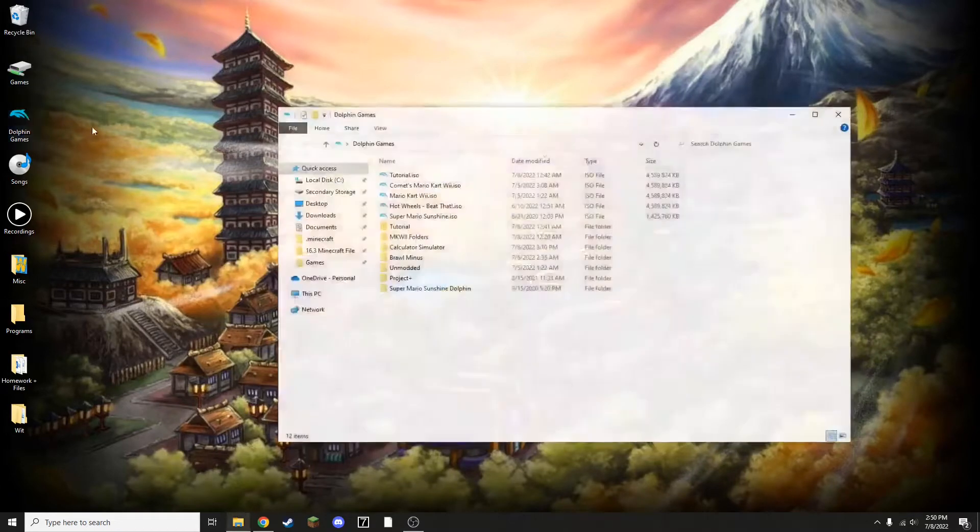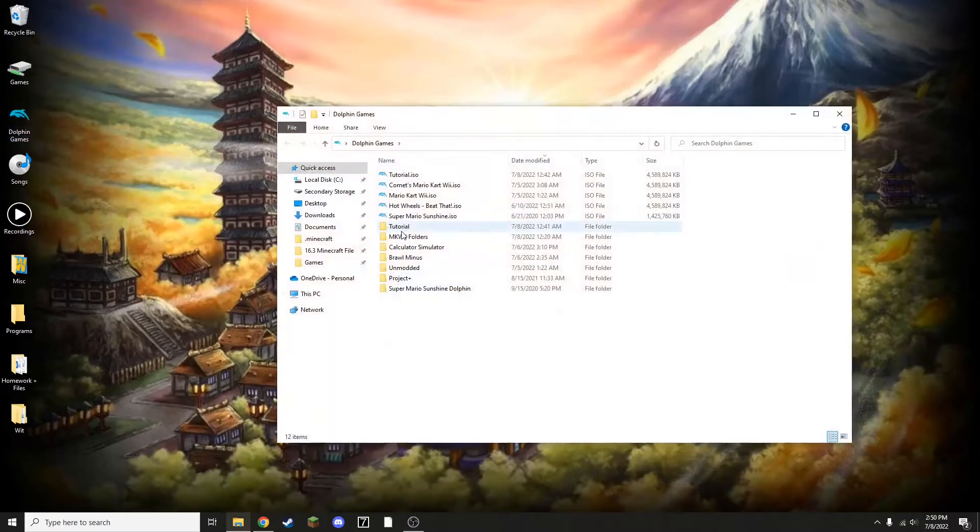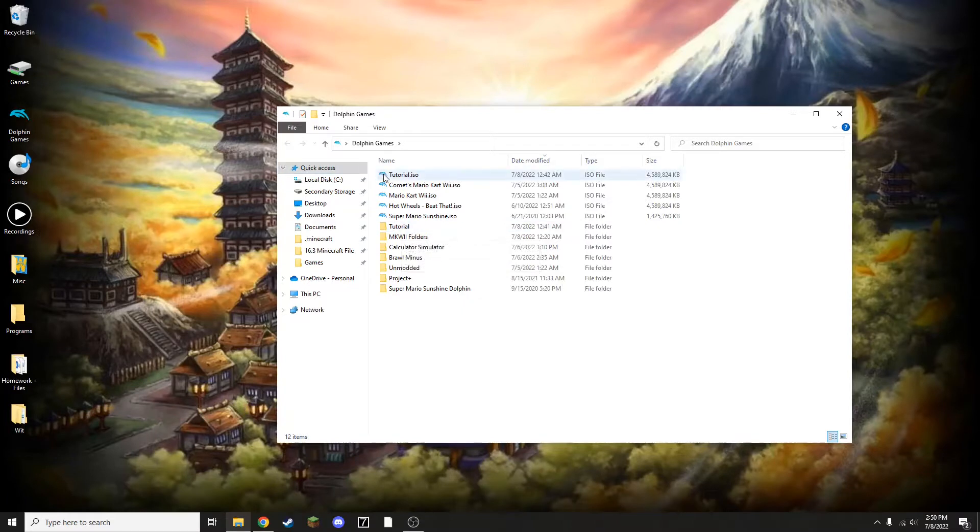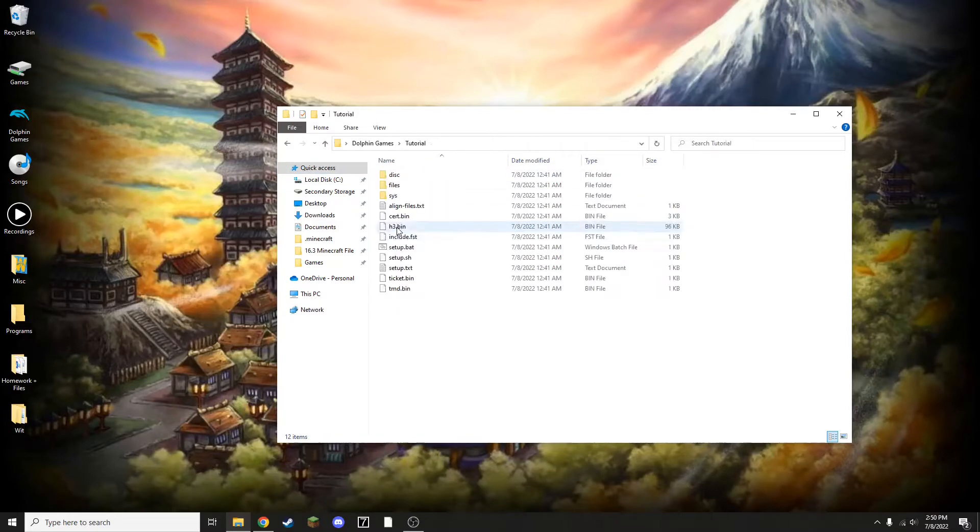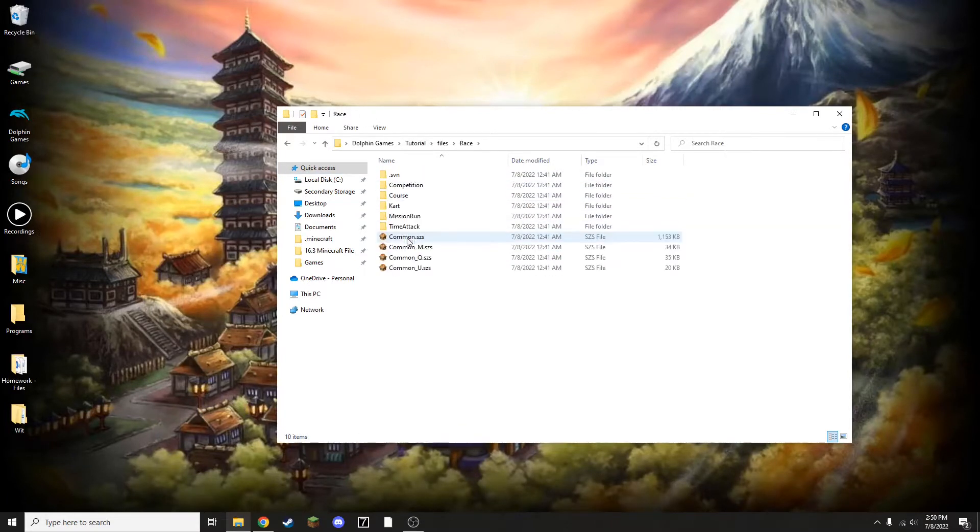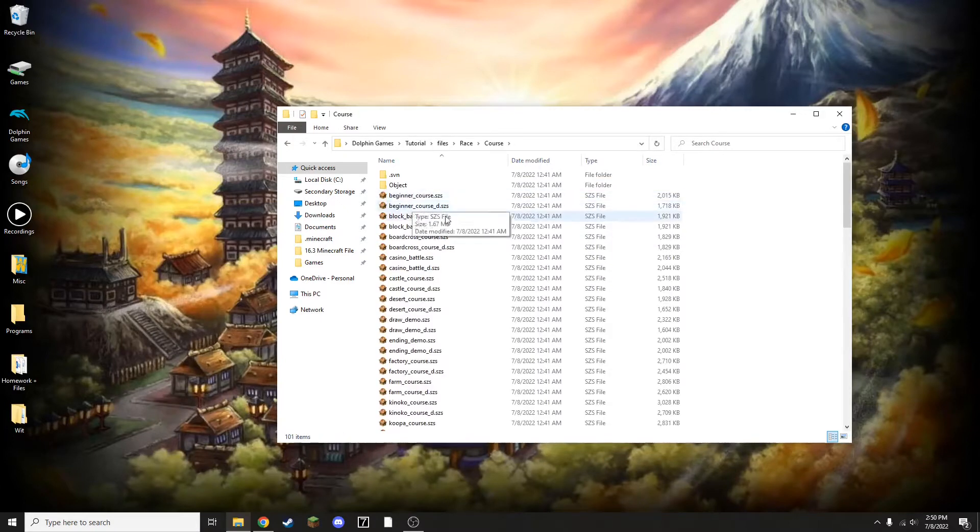You're going to need to access the folder that contains your Mario Kart Wii files, which for me is the tutorial folder. If you deleted this, you can always extract your Mario Kart Wii file a second time. Then go to files, race, and then course. This is where all Mario Kart Wii tracks are going to be stored.